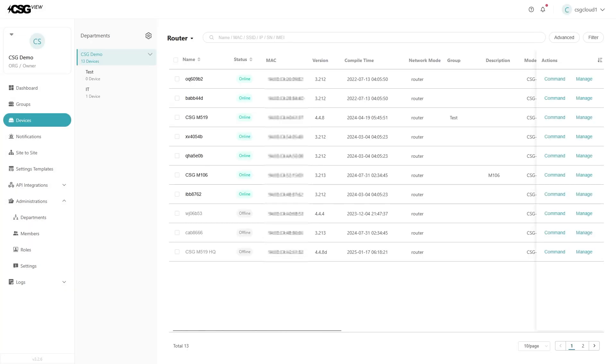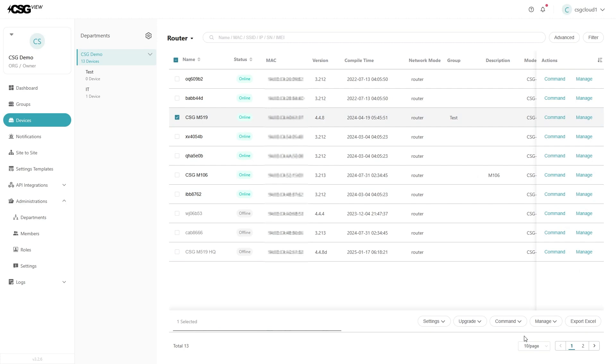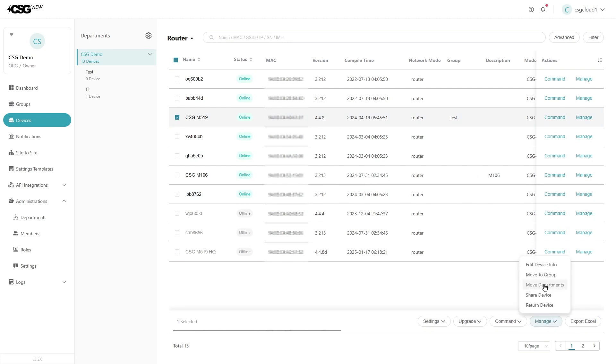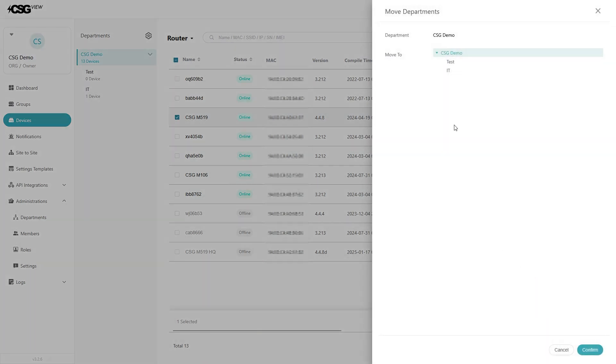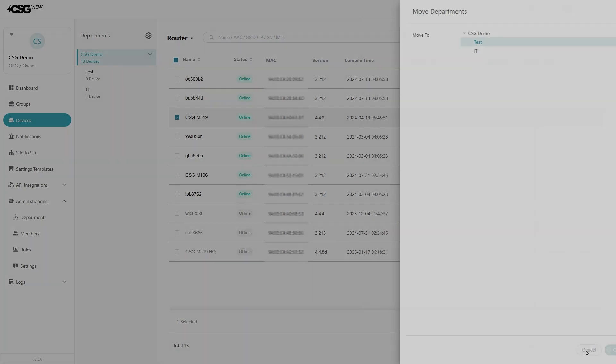To add devices to a department, click on the devices on the left menu. Find the devices you want and select them by checking the box to the right of that device. Then click the manage button and then click move to department. Select the department in the panel, then click apply.